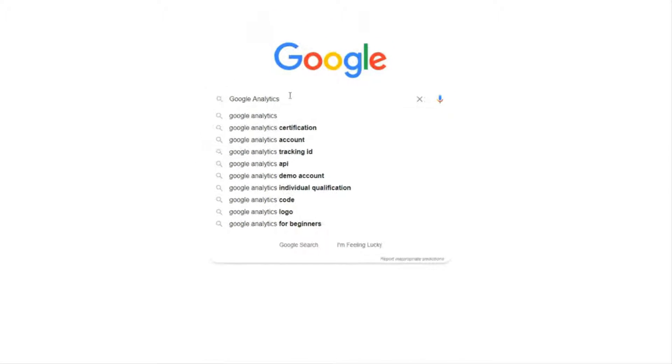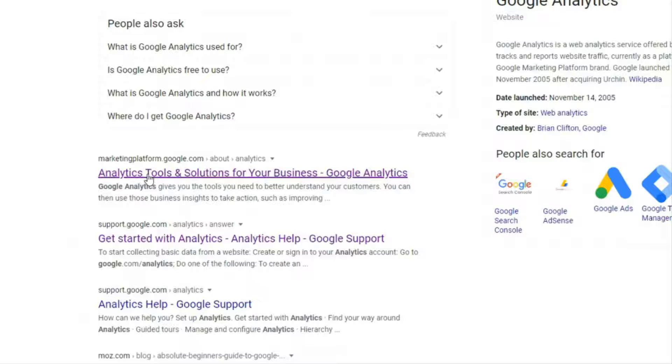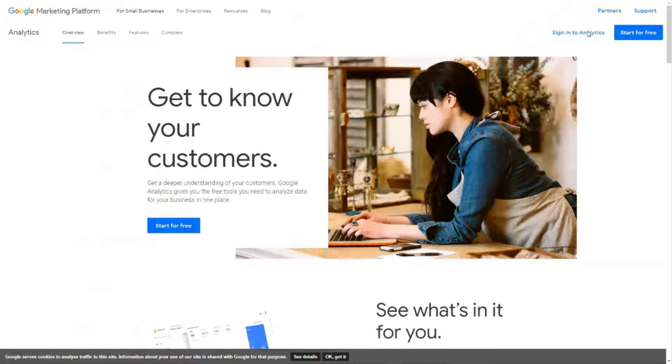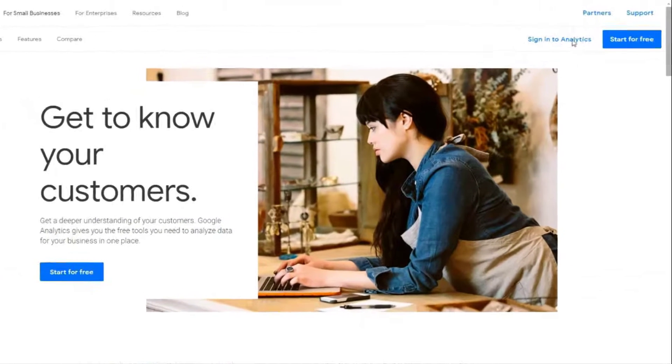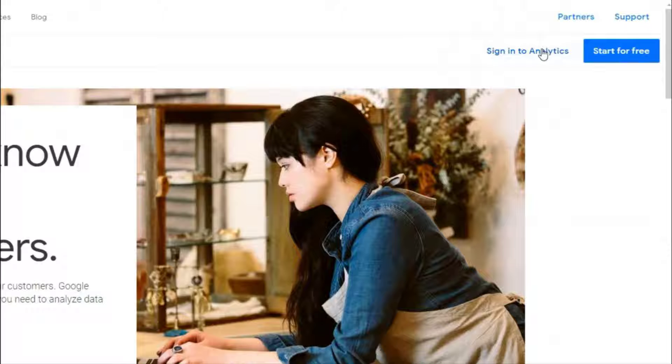In this very first step you'll be signing up for a Google Analytics account. So you'll need to go to the Google Analytics website and click the sign into analytics link or start for free button in the top right corner of the page.